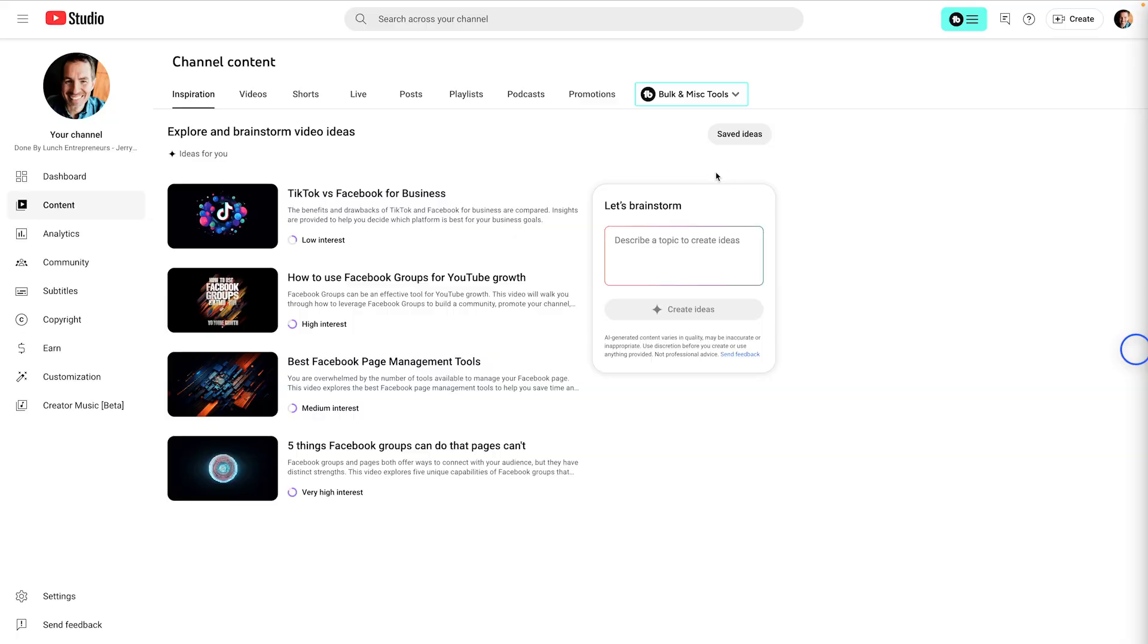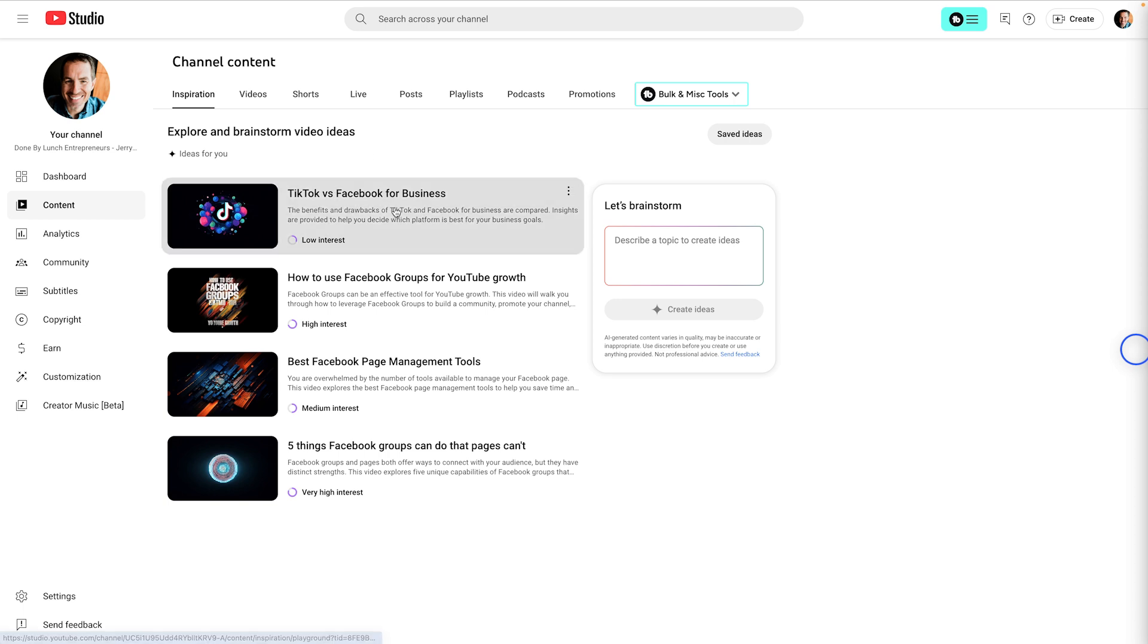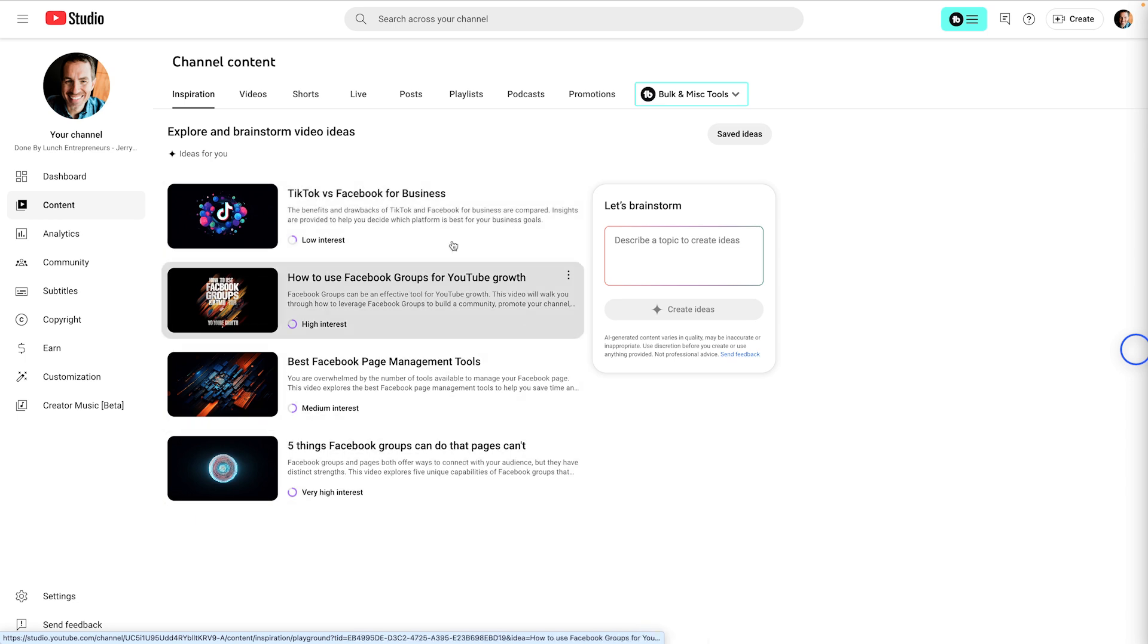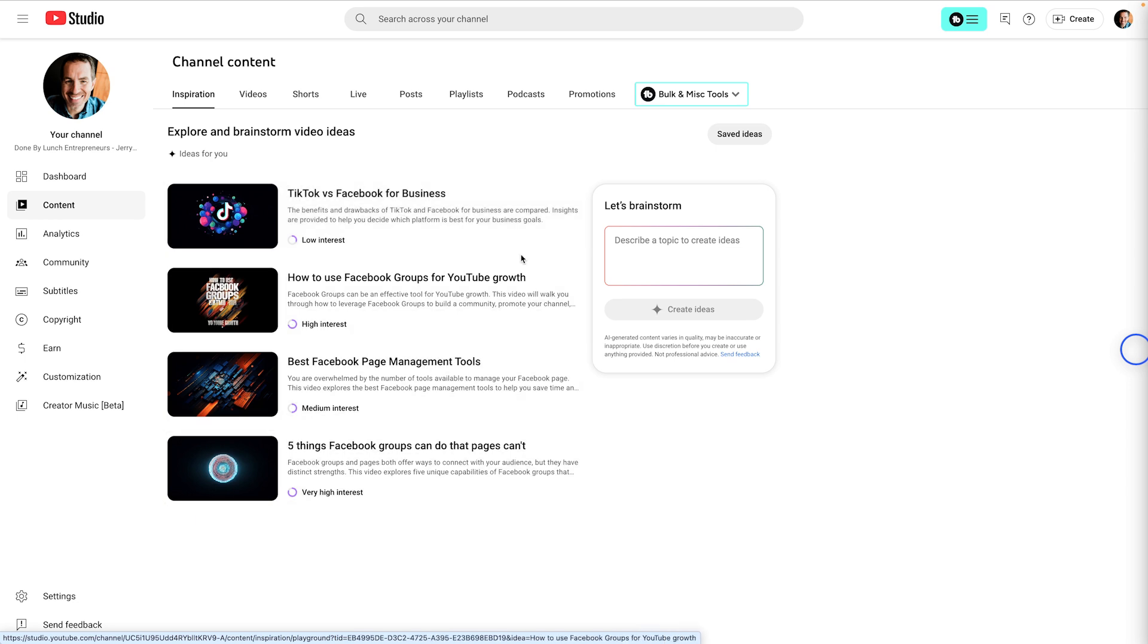So the first thing you're going to see is some video ideas. And the interesting thing is you can refresh this page to get new ideas. This is AI generated. So if you log in later, you're not going to see the same ideas. Now, I'll show you how to save ideas you want here in just a second. And the great thing about these ideas is they are based on your current channel's viewers and what other topics they are watching videos about.